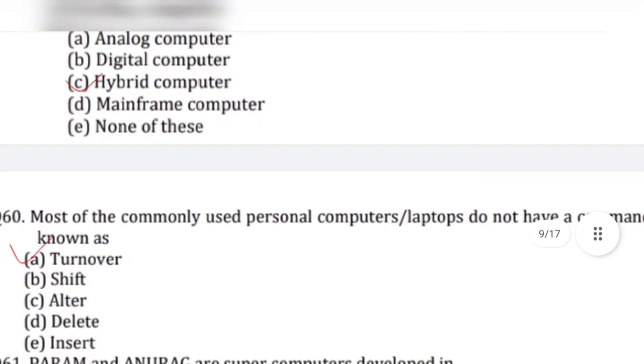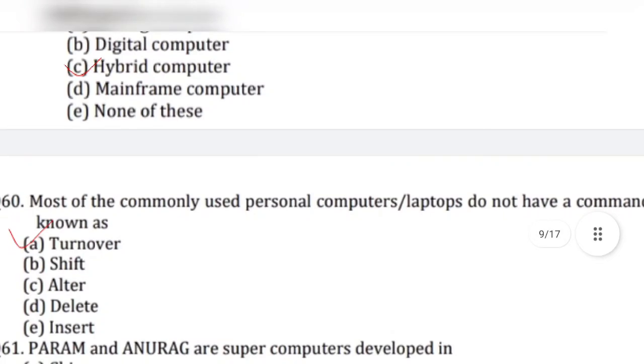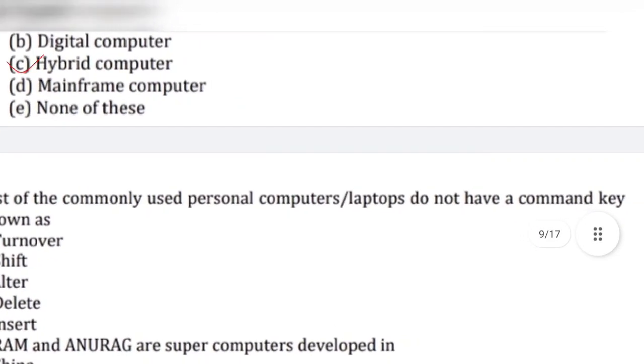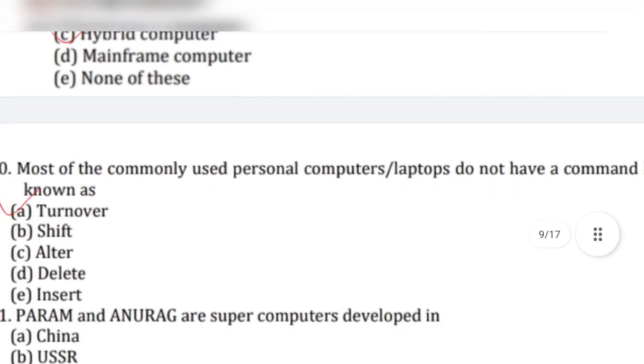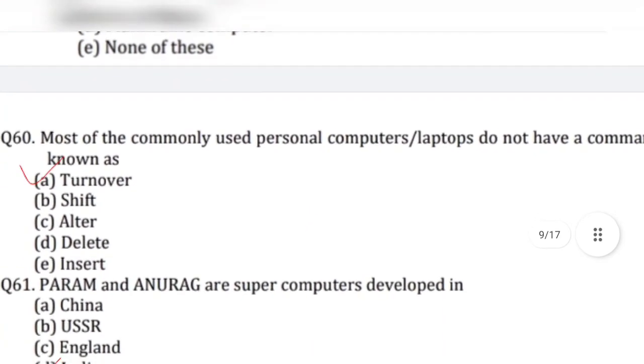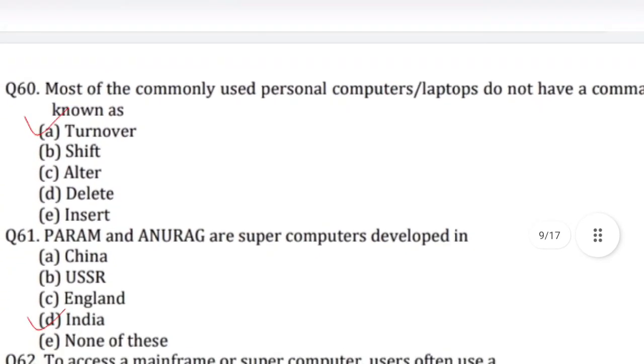Question 60: Most of the commonly used personal computers and laptops do not have a command key known as — answer is option A, Turbo.